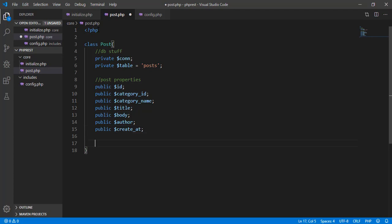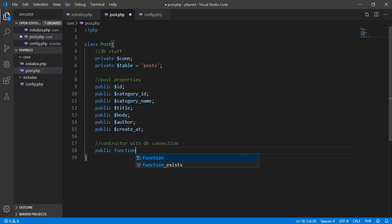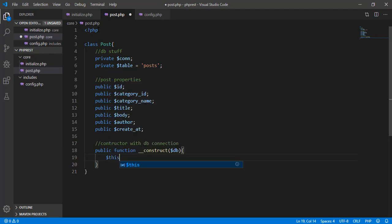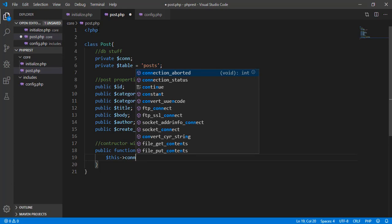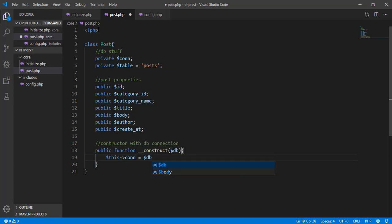We need to initialize this class using the constructor with the db connection parameter. So we have public function __construct with the database connection supplied. Inside, we set the connection attribute of this class to the database connection that we supplied in the construct method.